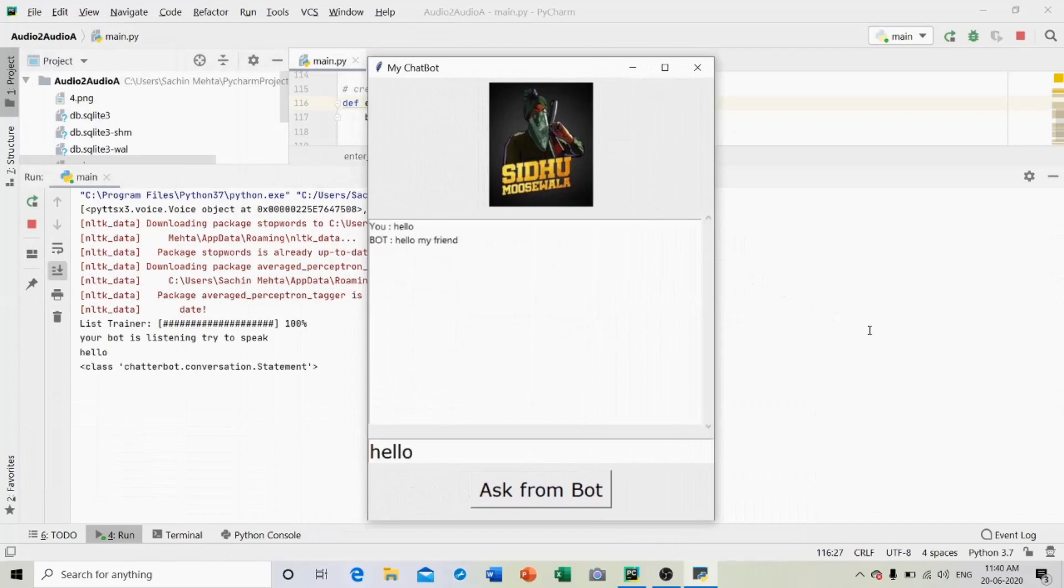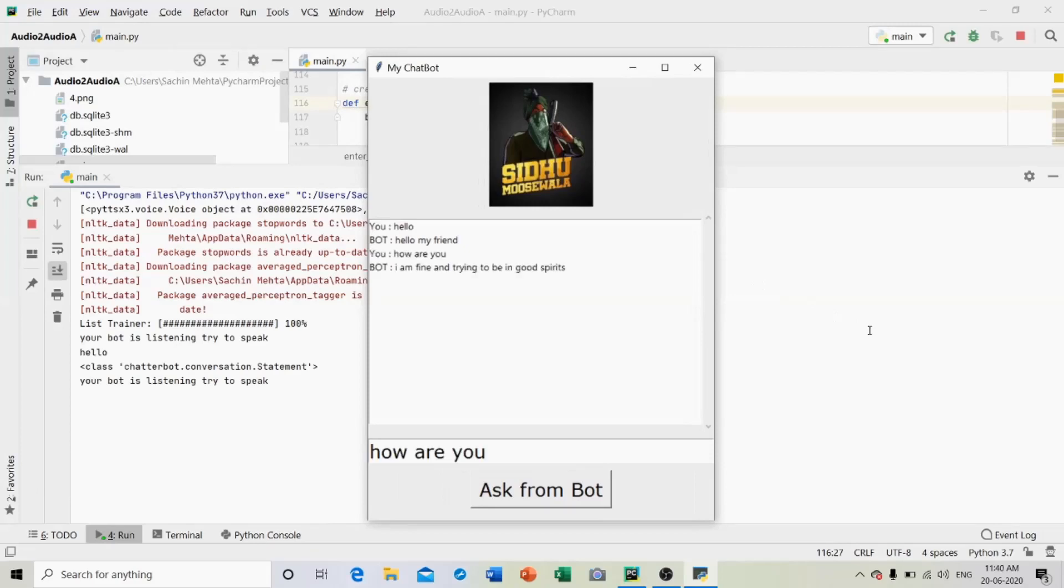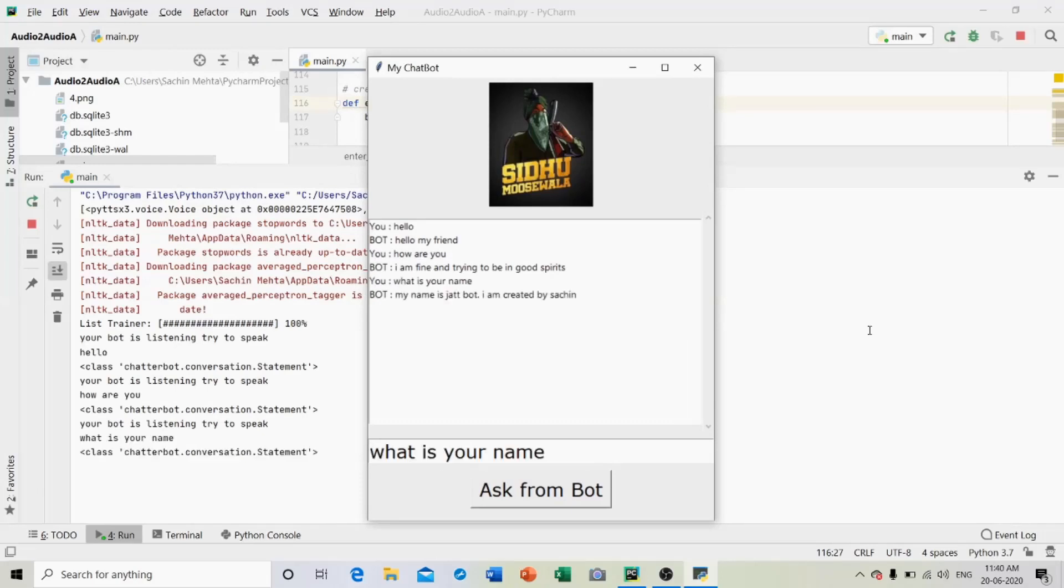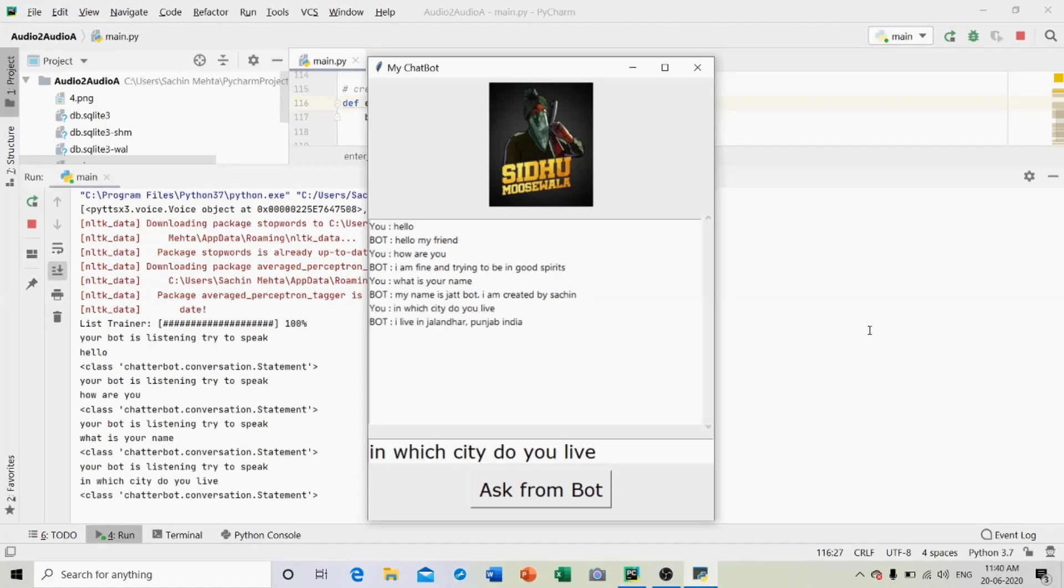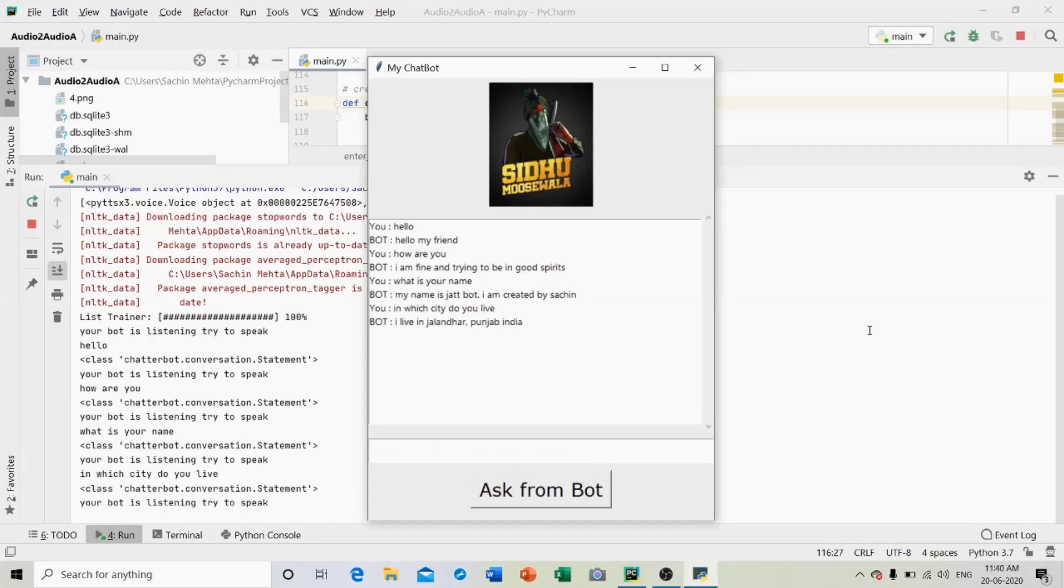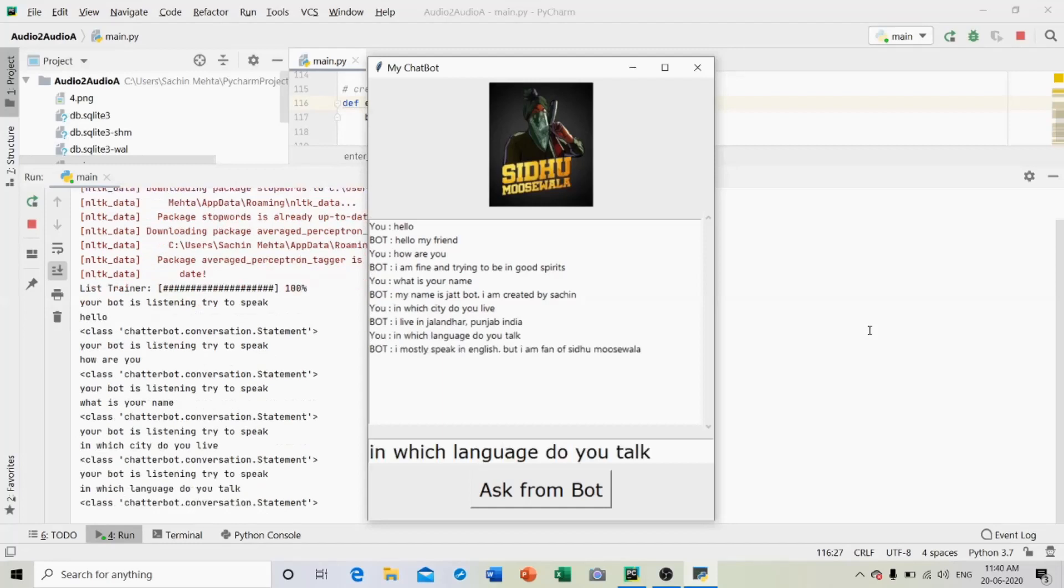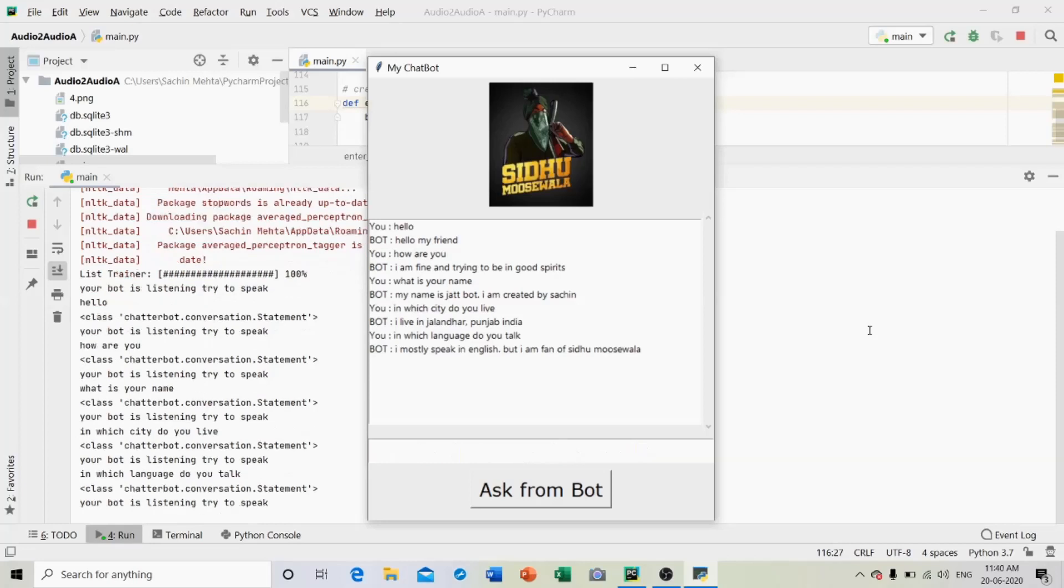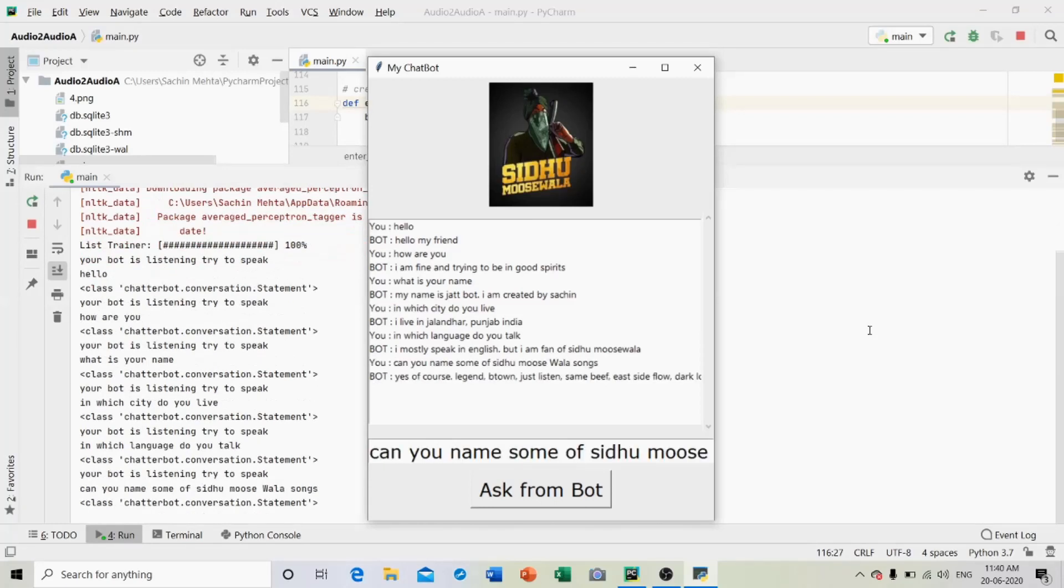Hello. Hello my friend. How are you? I am fine and trying to be in good spirits. What is your name? My name is Jatbot, I am created by Sachin. In which city do you live? I live in Jalandhar, Punjab, India. In which language do you talk? I mostly speak in English but I am a fan of Sidhu Moosewala. Can you name some of Sidhu Moosewala songs? Yes of course, Legend Town Just Listen Same Beef East Side Flow Dark Love are some of the songs.